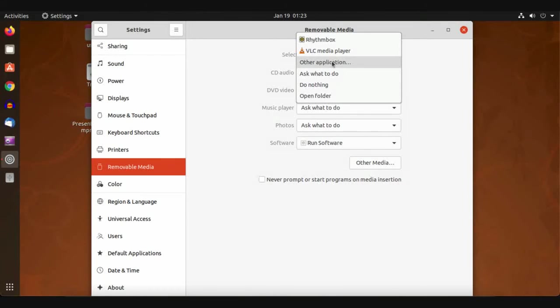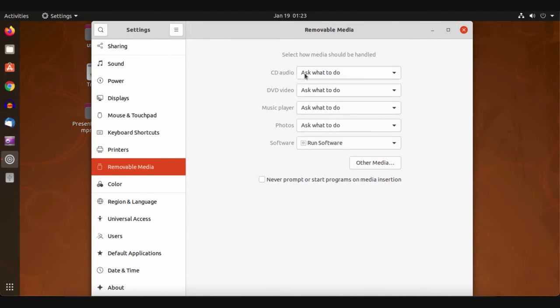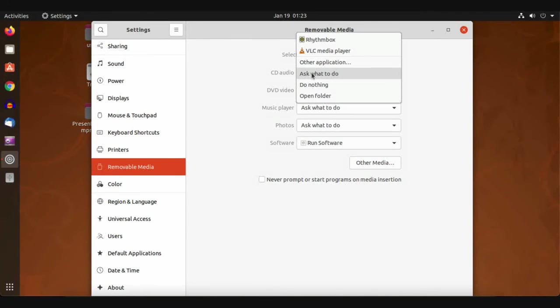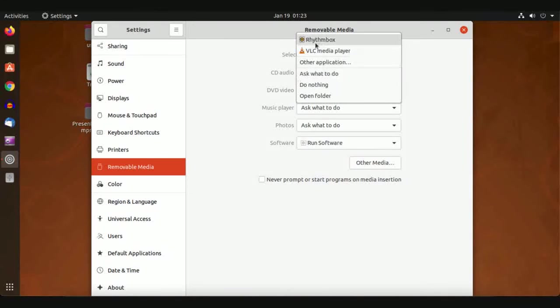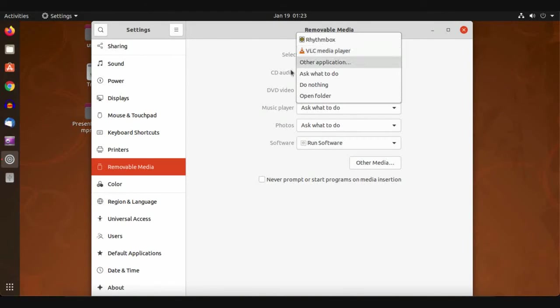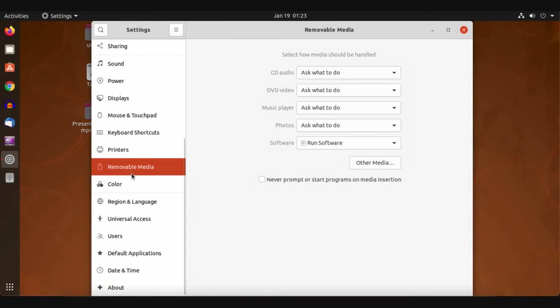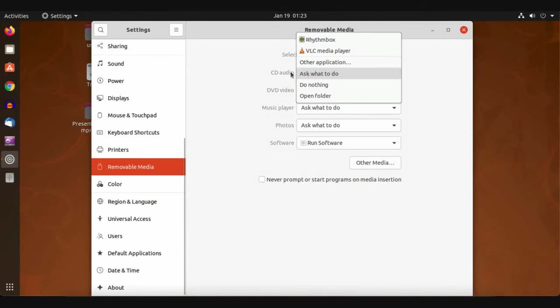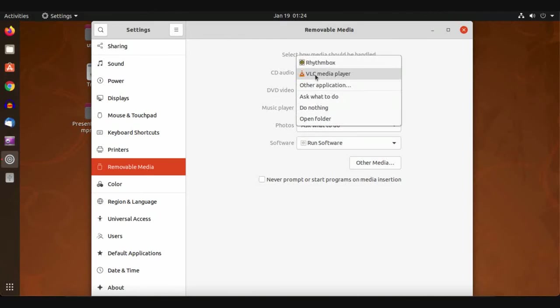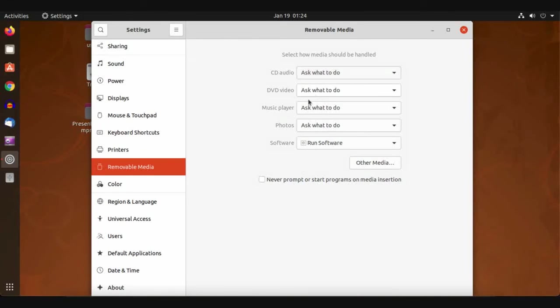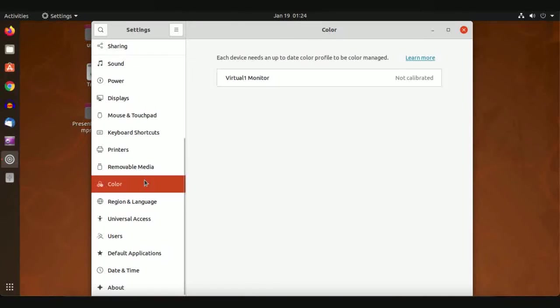The setting here is to ask what to do, or maybe do nothing, or open this media inside file manager, or open it directly with an application. For CD, maybe you are attaching an audio CD and you want it to play directly.